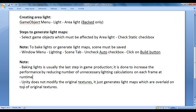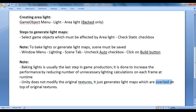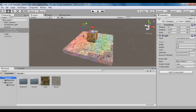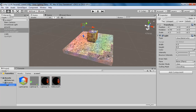Unity does not modify the original textures. It just generates light maps which are overlaid on top of the original textures. You should remember that it is not going to modify your original textures — it is going to put the light map information on top of them.